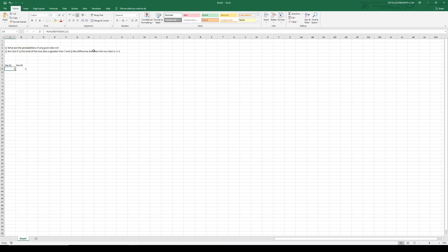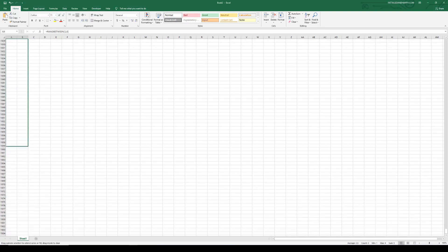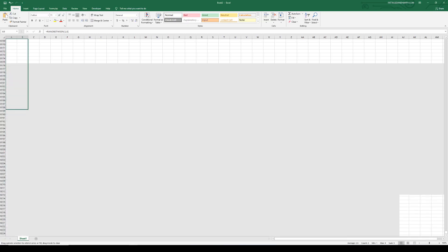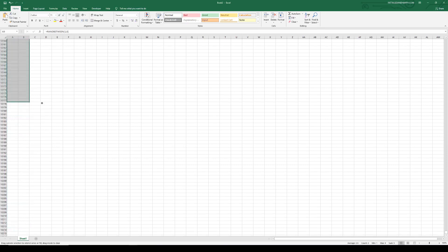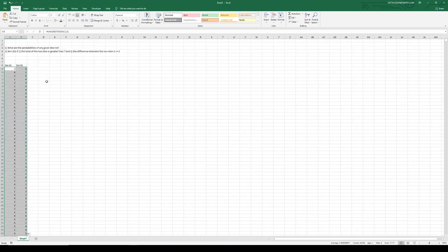Rather than sitting here and hitting F9 repeatedly, what I'm going to do is copy these two cells and fill them down for 10,000 iterations or thereabouts. That looks like about 10,150 or so — that's fine. So now we've got 10,000 outcomes of rolling dice.